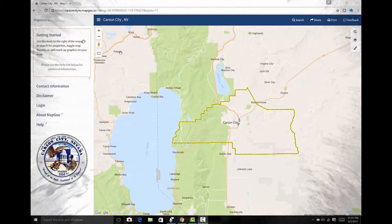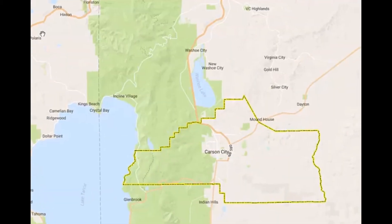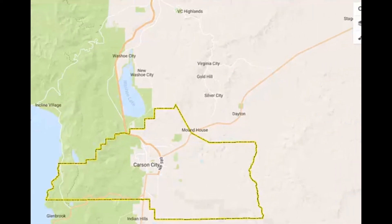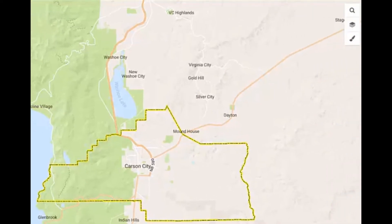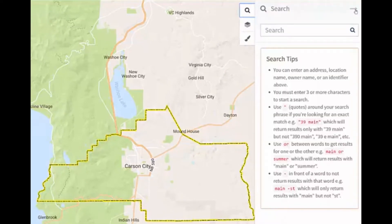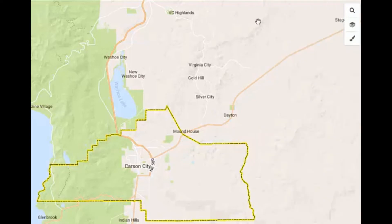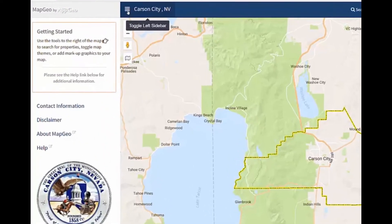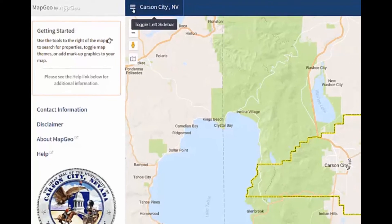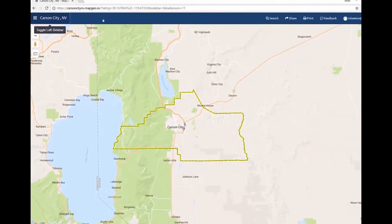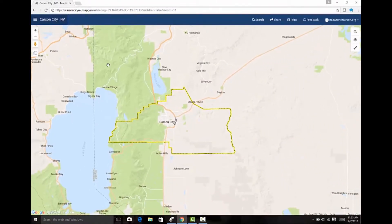An important feature to be aware of is how to expand the map. This is especially important on mobile devices. If the right panel is expanded, it can be minimized by using the right arrow on the panel to dismiss it. Similarly, this icon can be toggled to dismiss the left sidebar to maximize map space on the screen.